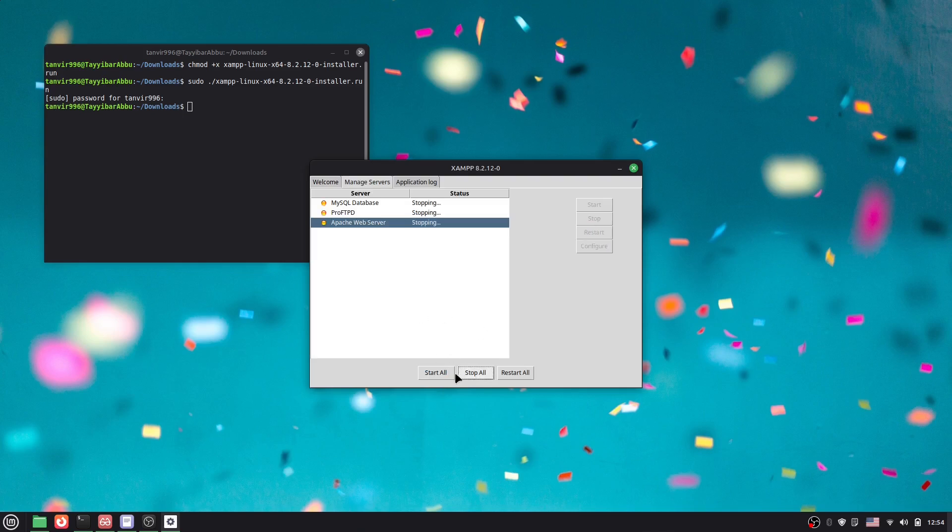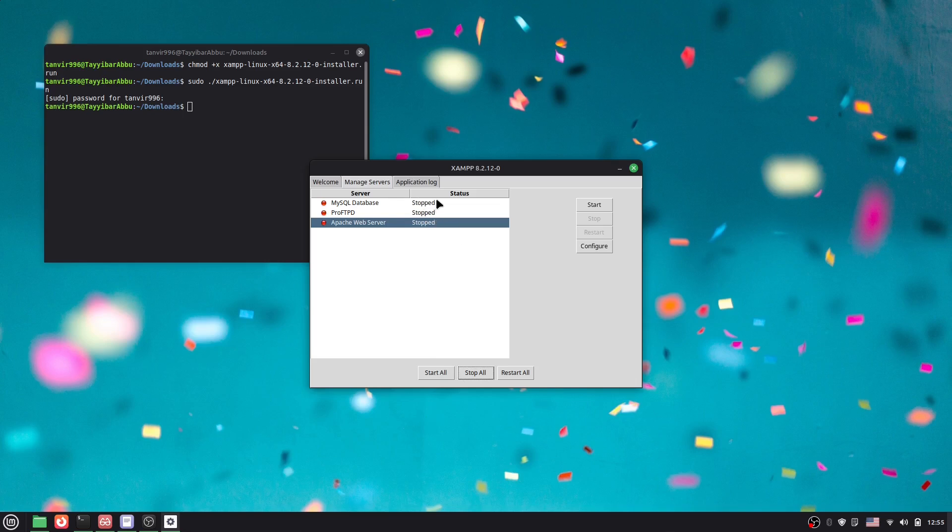If you want to actually stop all of them, here you can see stopping and stopped. And now if you click here start on, then it will actually start. And if we want to actually start them individually, you can actually check it and then click here Start.